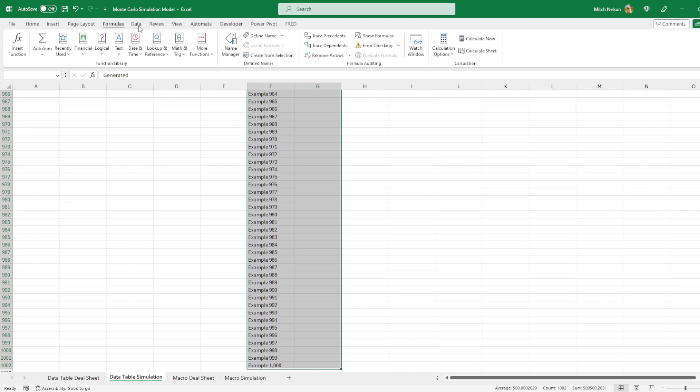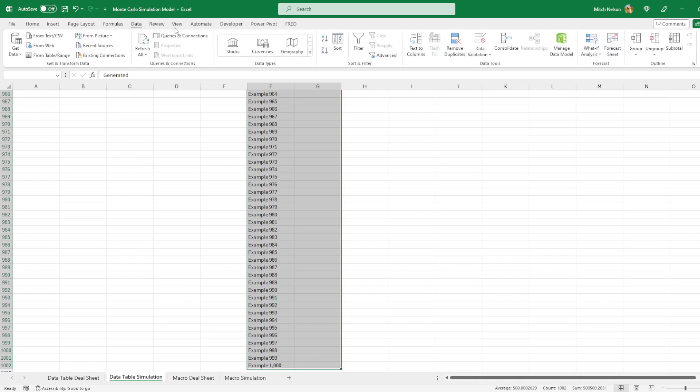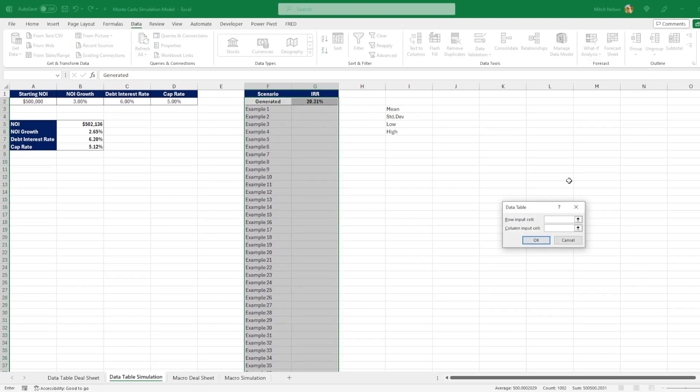To do a data table, up at the top here you go to data, then over to what if analysis. And then you have data table as your third option here. So you click on that.